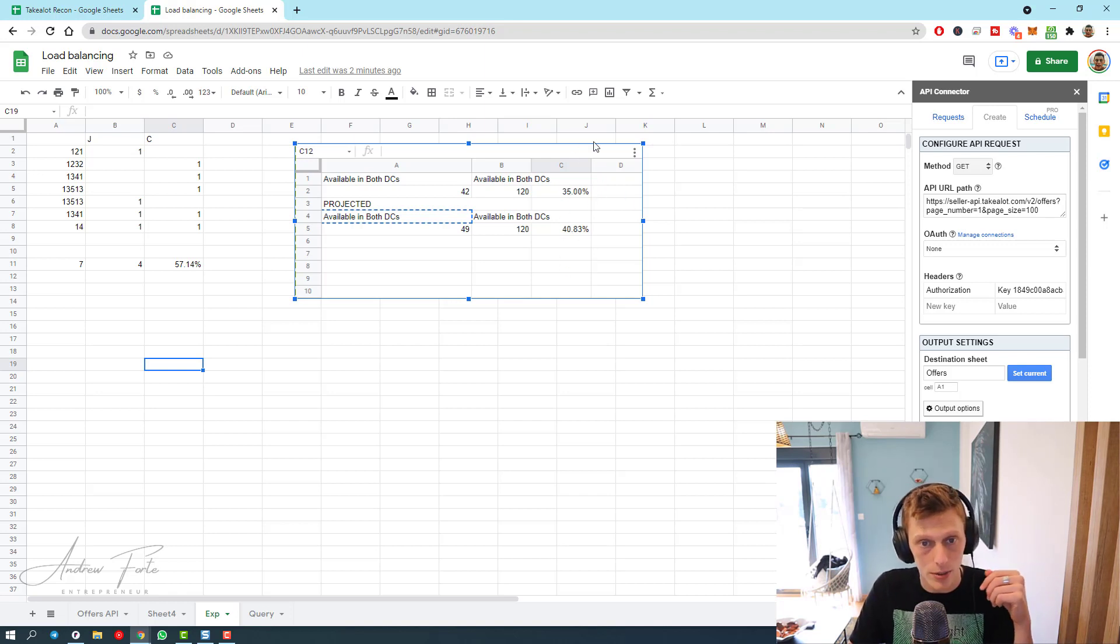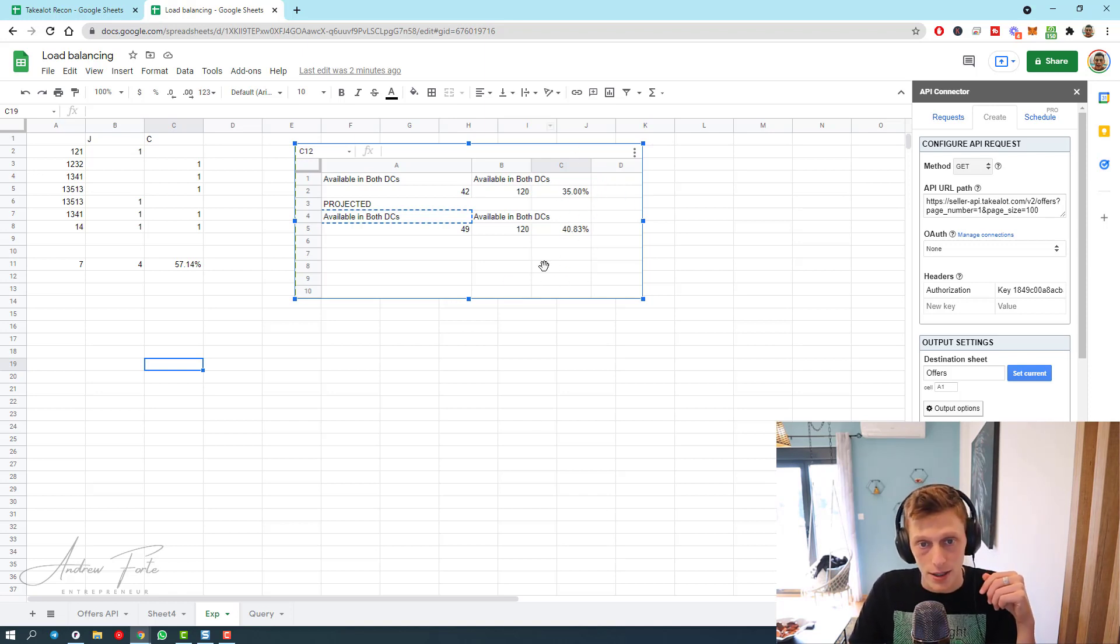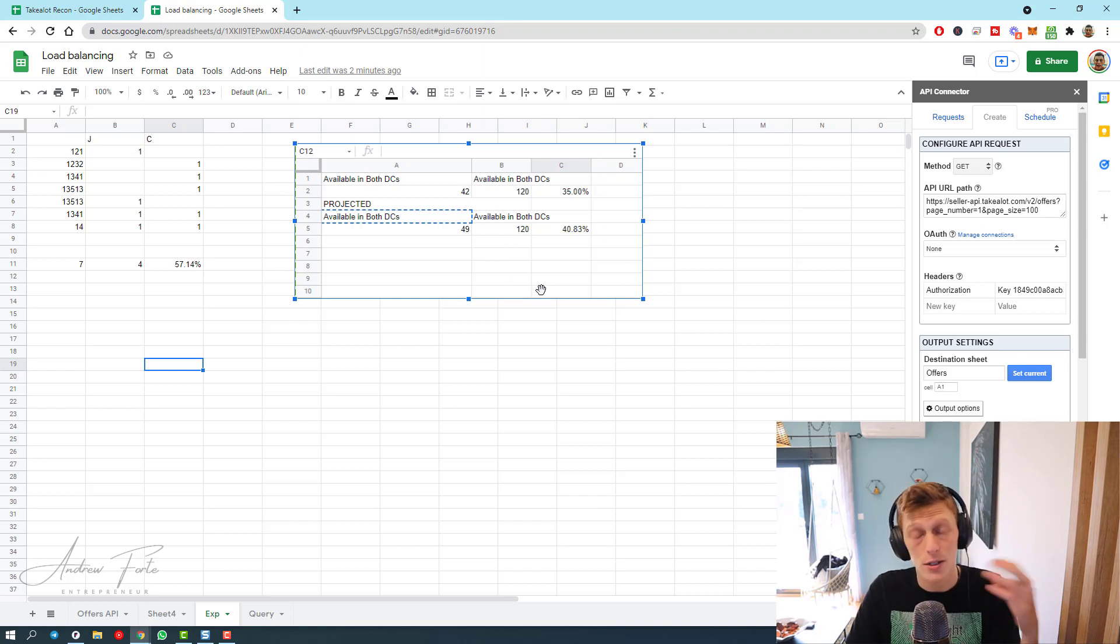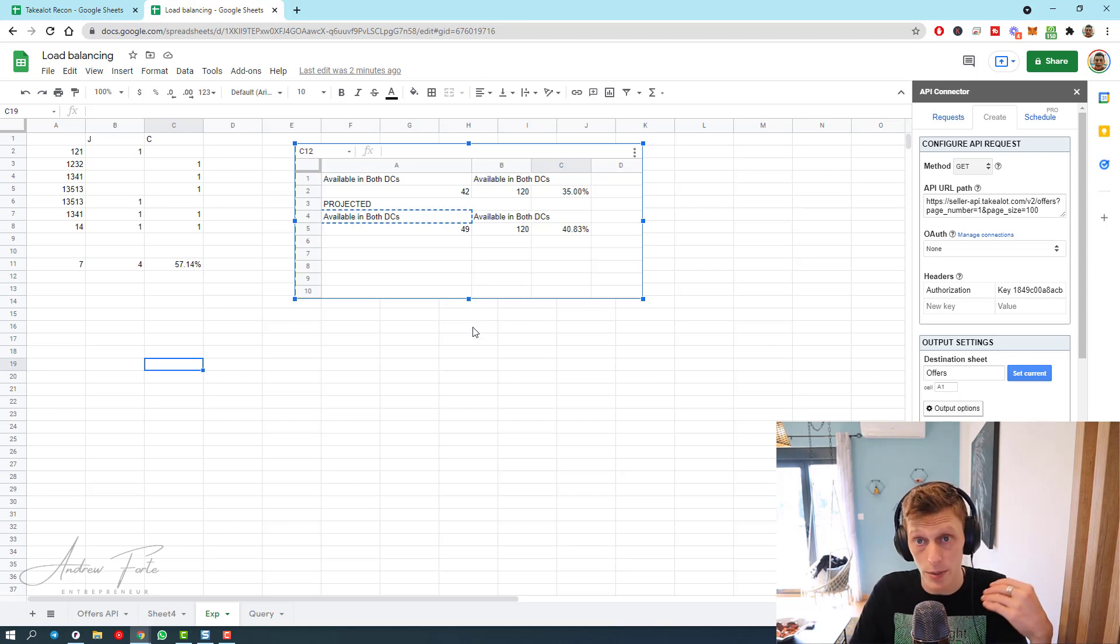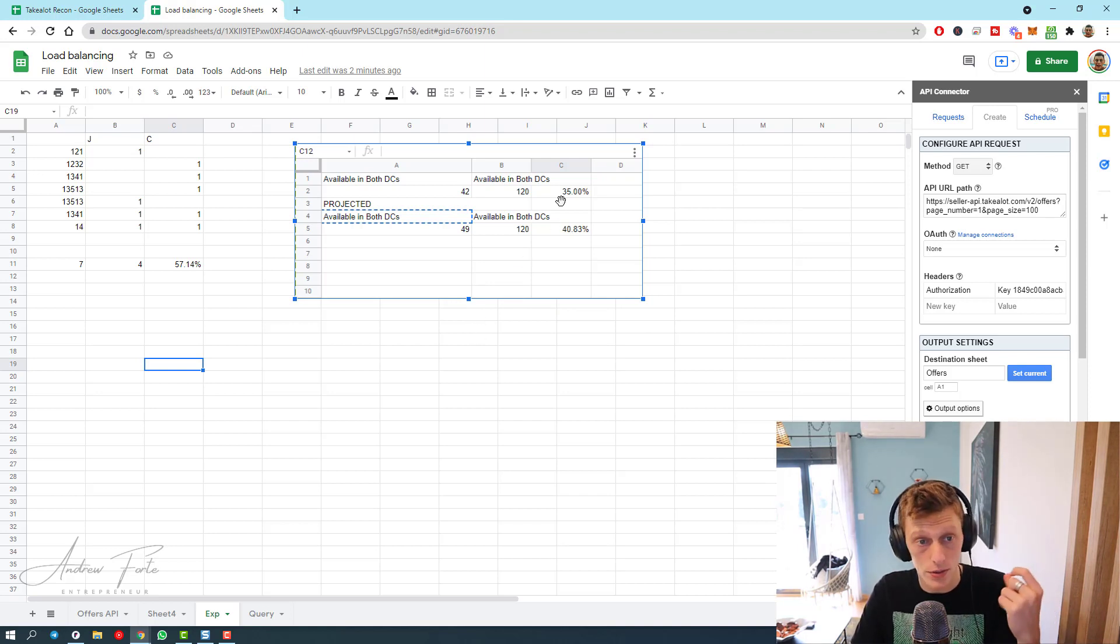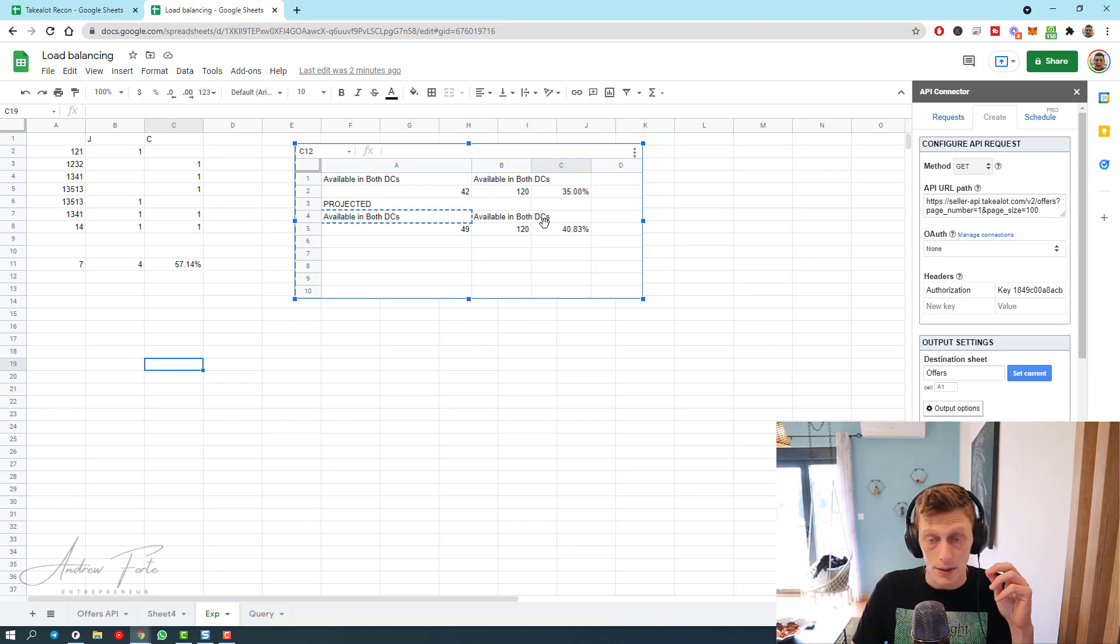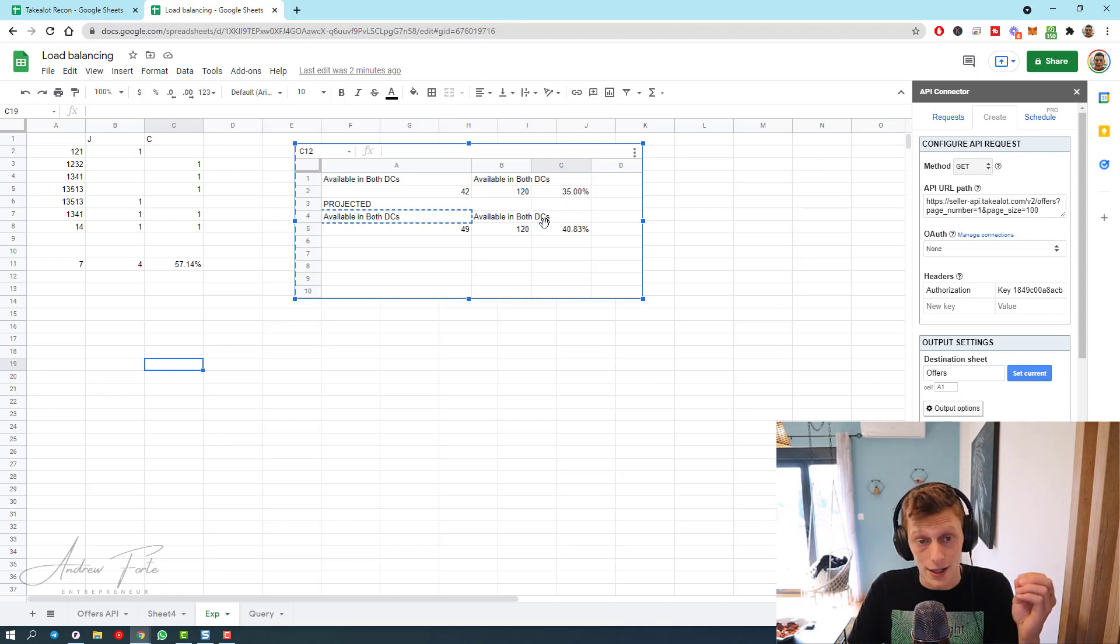As you can see I'm a little bit under, but this is going to be automated so you can set this up yourself and have this running all the time. You'll be able to see your live in-stock ratio, which is really really handy, your live load balance ratio.